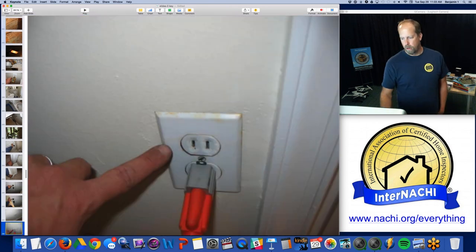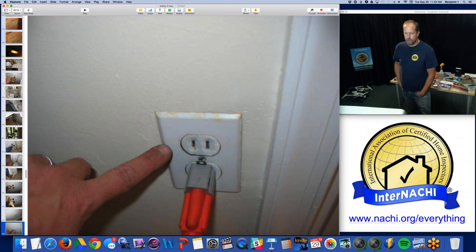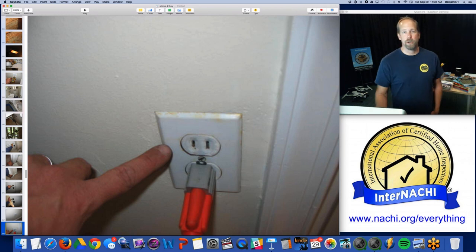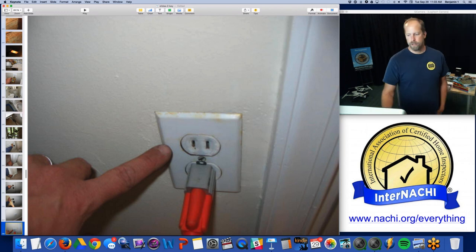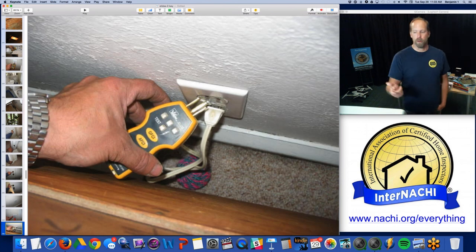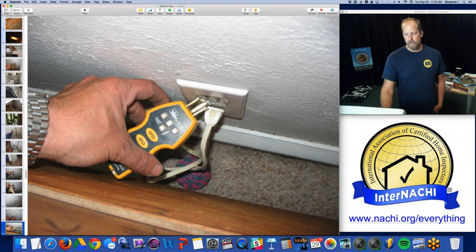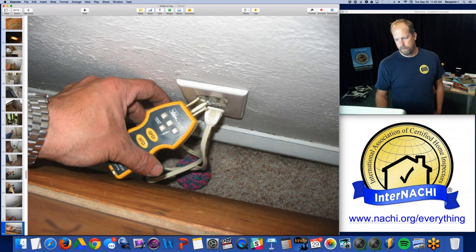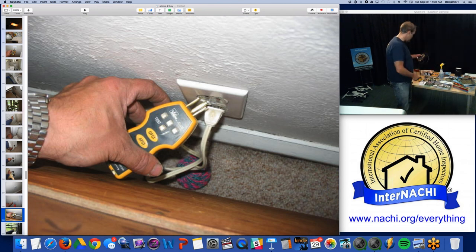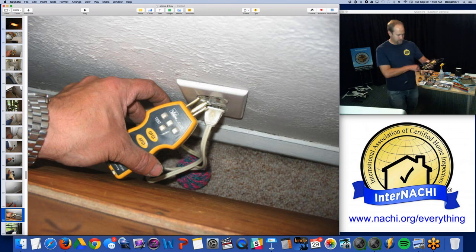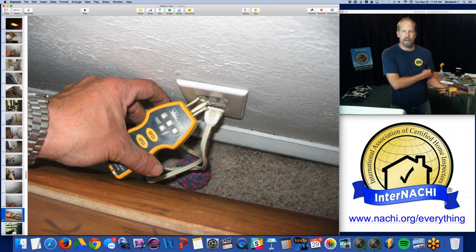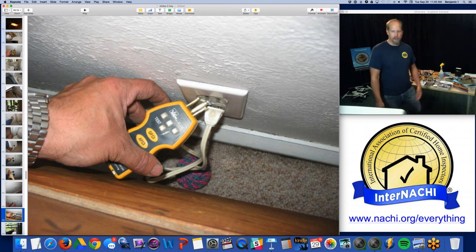Two-pronged receptacles — they're using a cheater right here, properly installed. No big deal, but your client ought to know this is an older home with older wiring. They'll be surprised when they try to plug in a three-pronged device into a two-pronged receptacle — not my clients because I tell them. I actually take a picture and demonstrate with my GFCI tester with three prongs, trying to plug it into something with two prongs. So it's not going to work — a picture is really worth a thousand words.